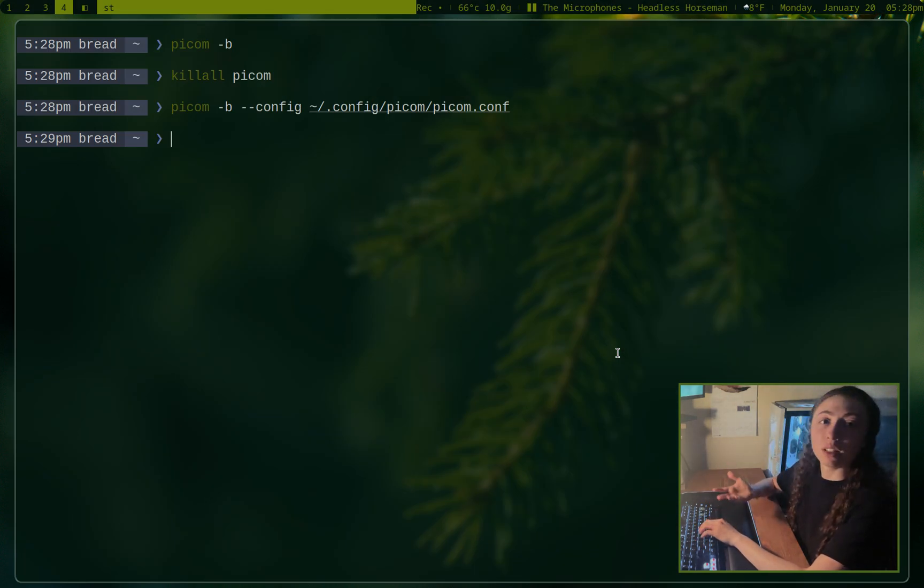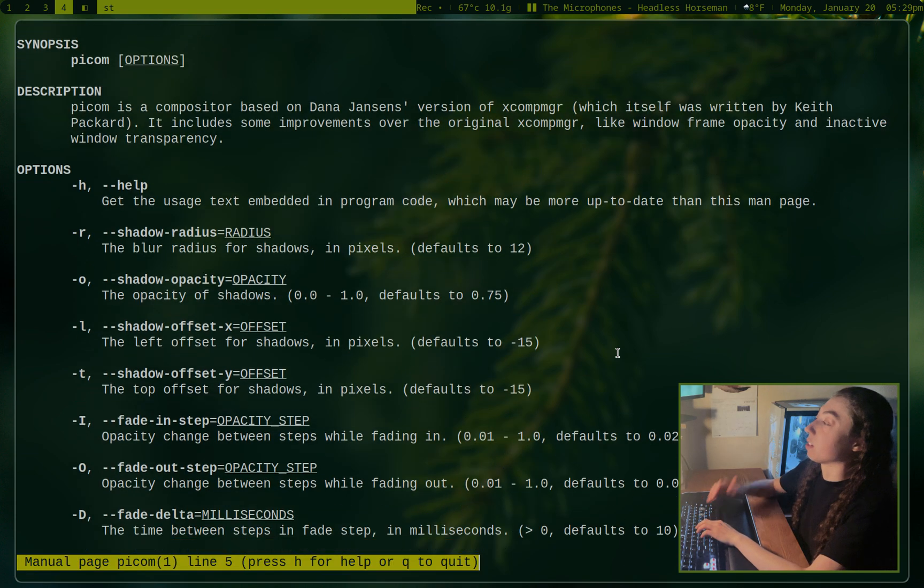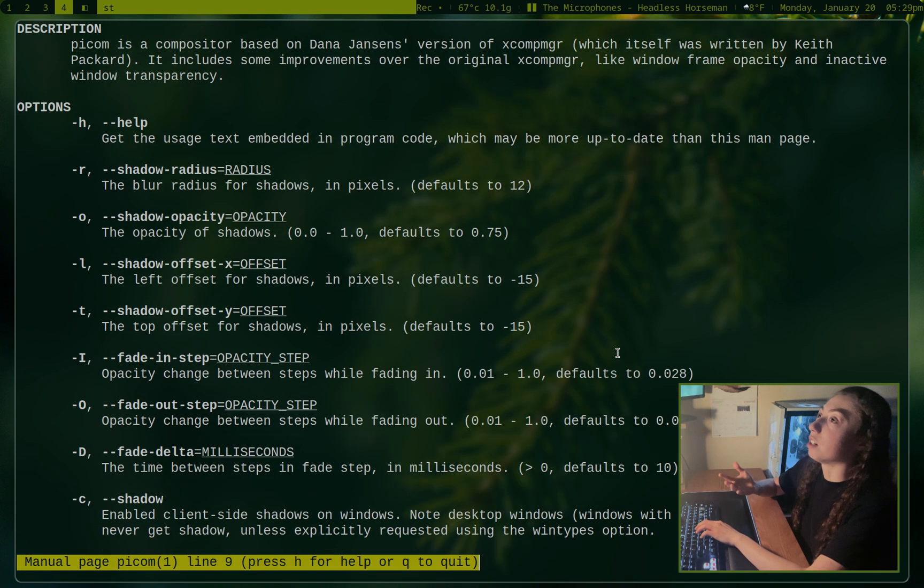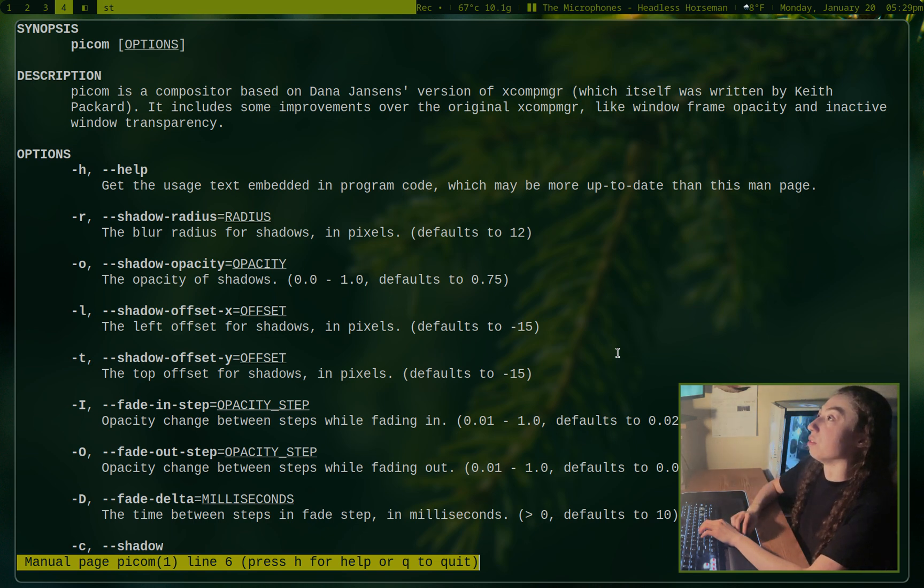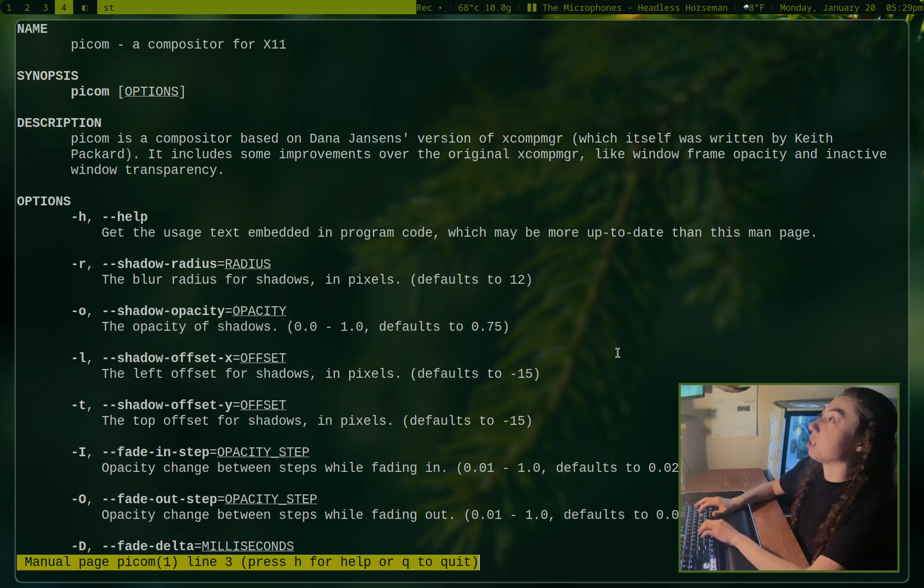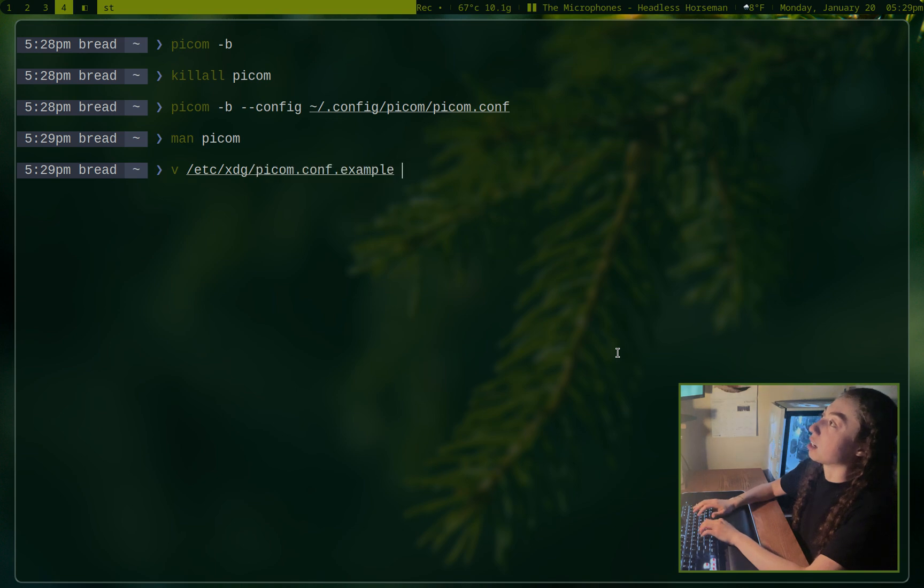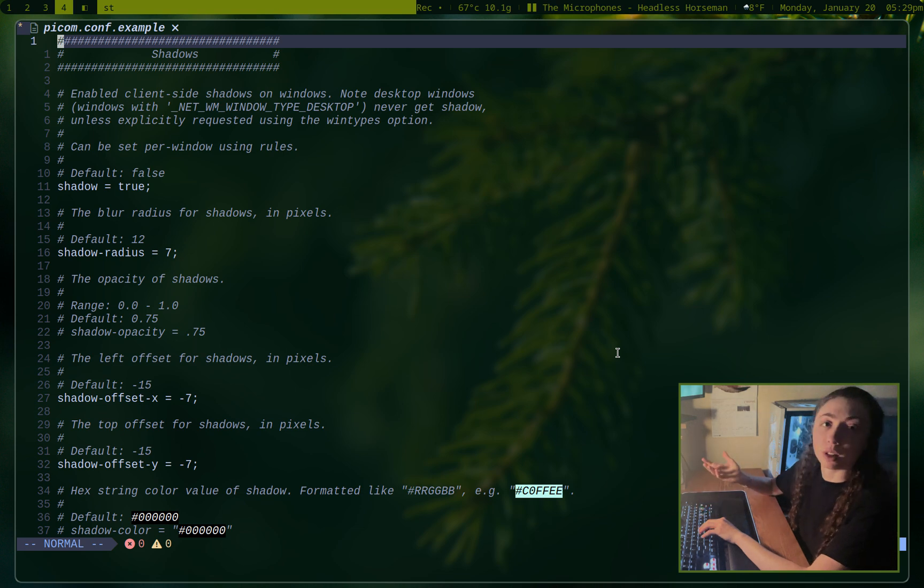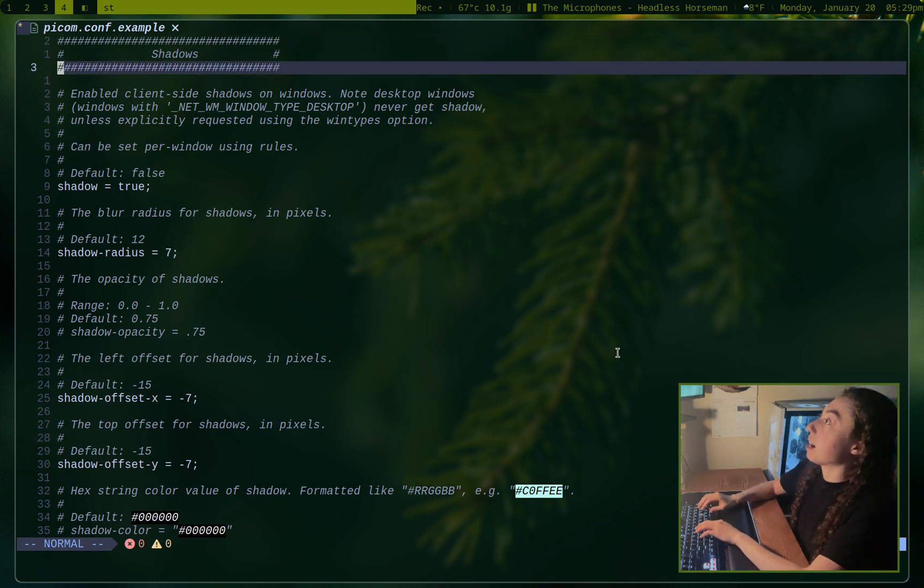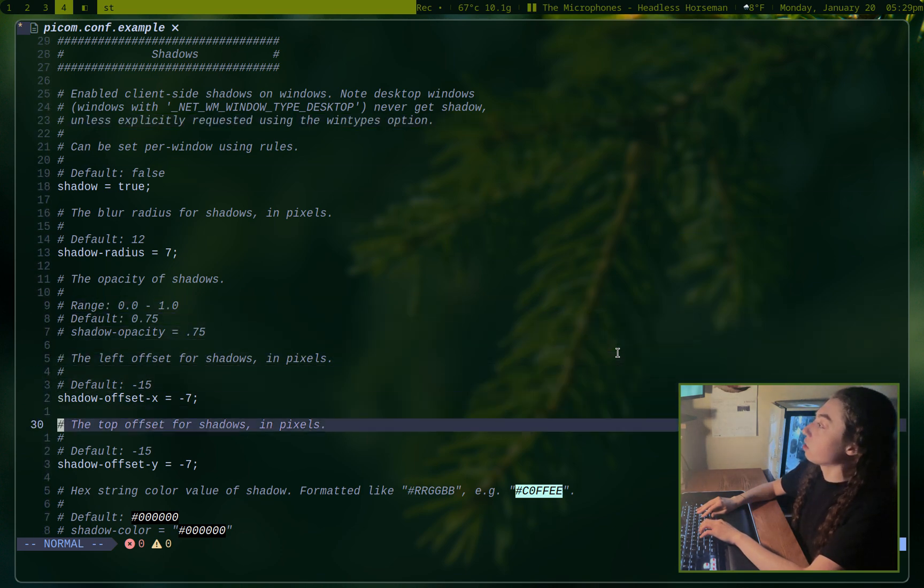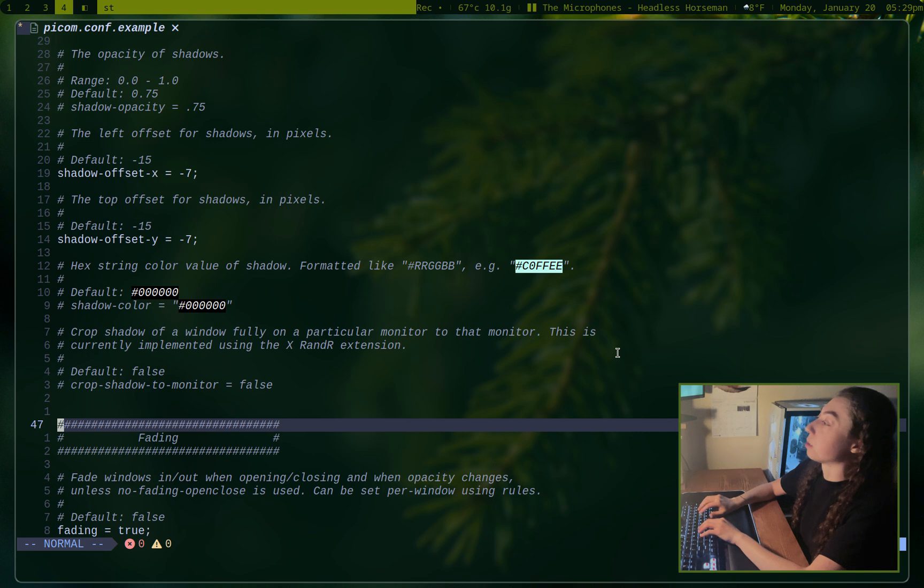You actually don't even need to run it with a config. You could just go ahead and run it with specific options. If you had only one option that you wanted, you could just put that option in the command to run it and not even have a config. But if you want to do a bunch of options, it's probably a lot easier to just set up a config. And if you want to, you can copy in the example config. It's in etc xdg and then picom.conf.example. And this is a pretty good example config since you could just run this by itself if you wanted to. It's pretty well configured, but it actually explains a lot of what's going on here. It's got a bunch of other options available that are commented out. So yeah, this is pretty useful.